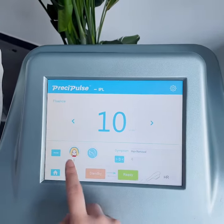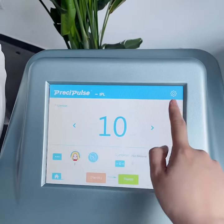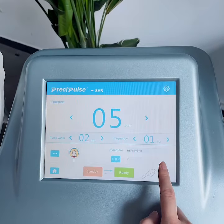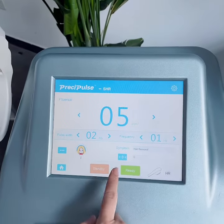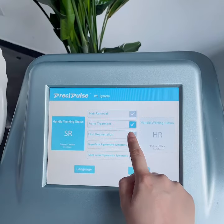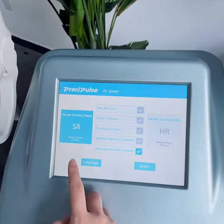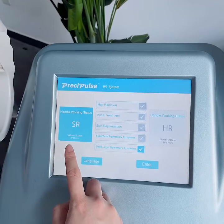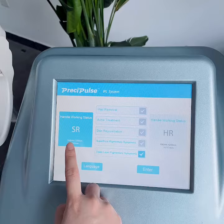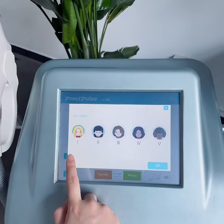Enter into it, choose skin option and body parts — all three working modes are the same. If you choose acne and skin regeneration, selecting superficial or deep layer will automatically get into the SR handle piece option, then enter and choose skin options.